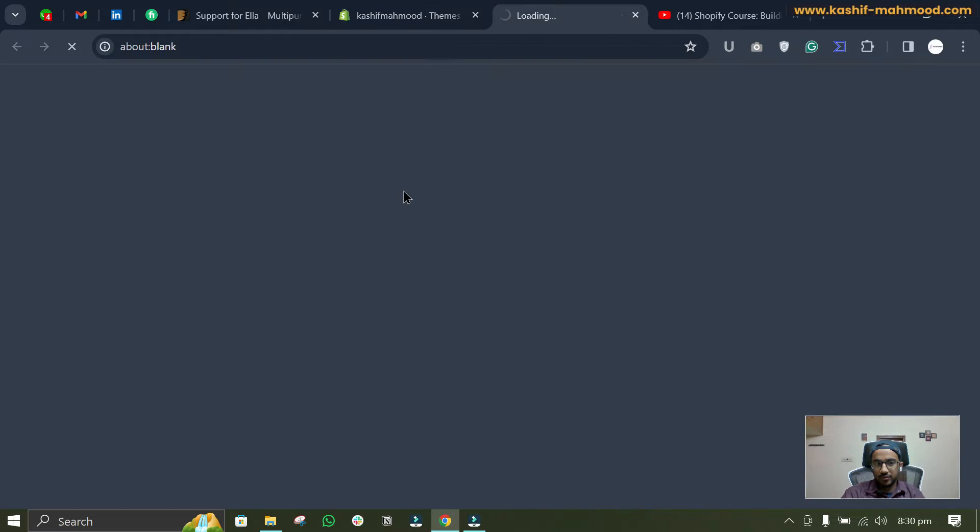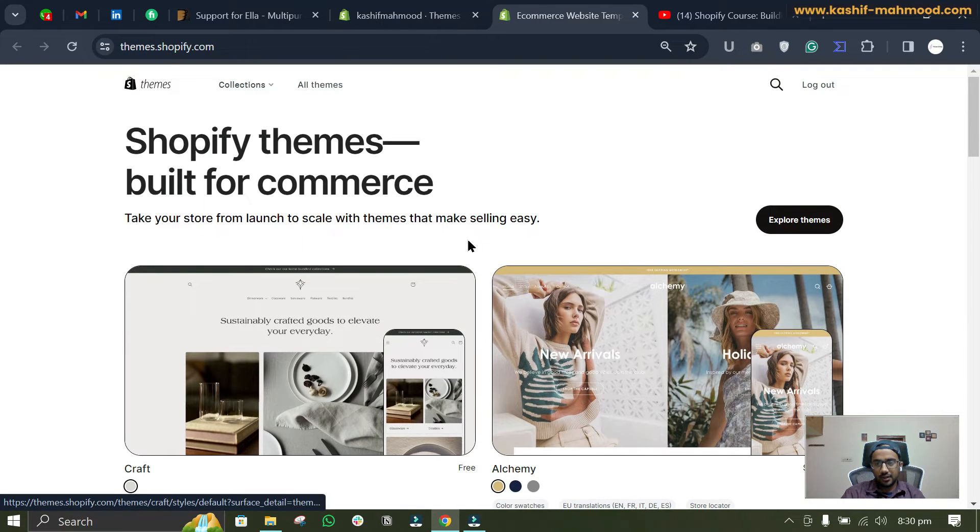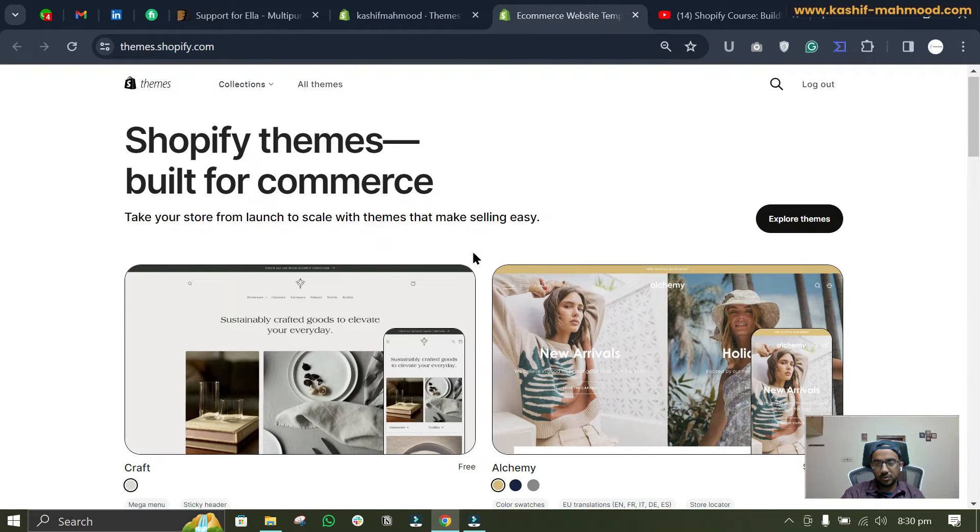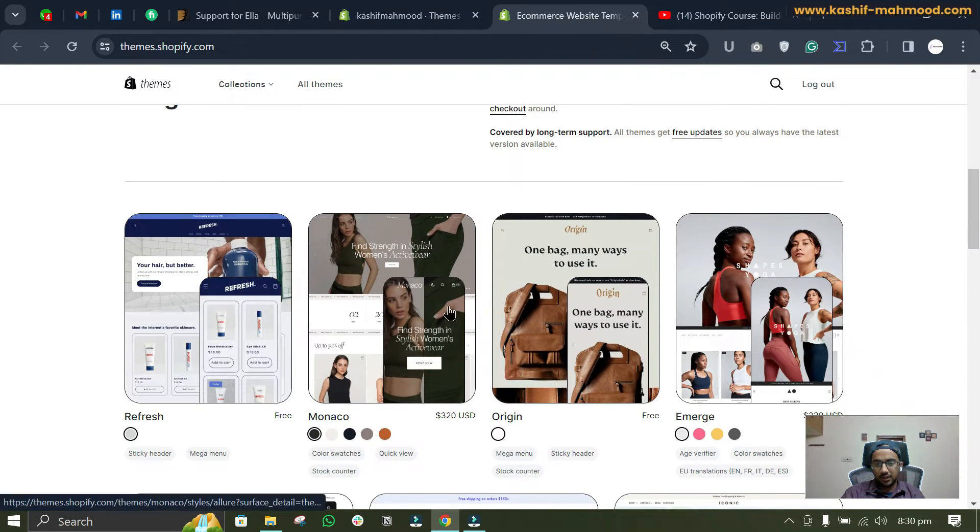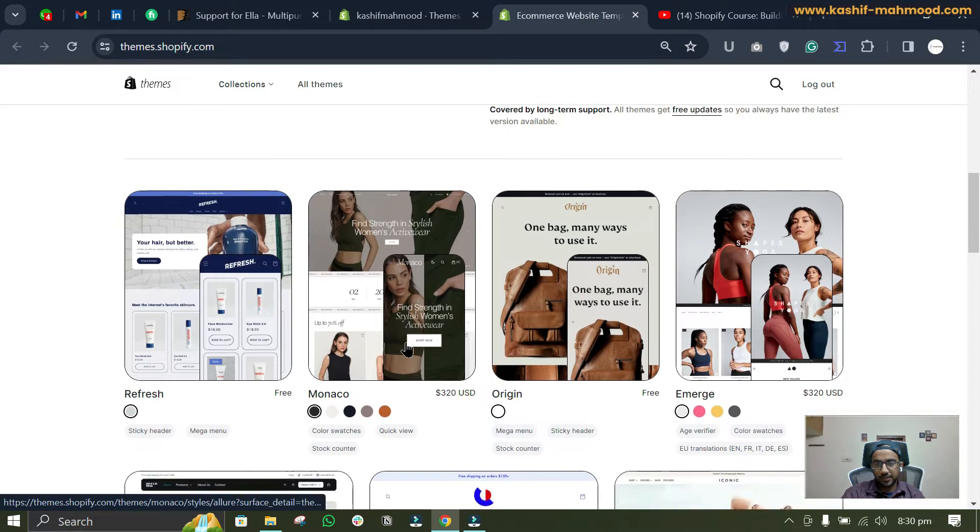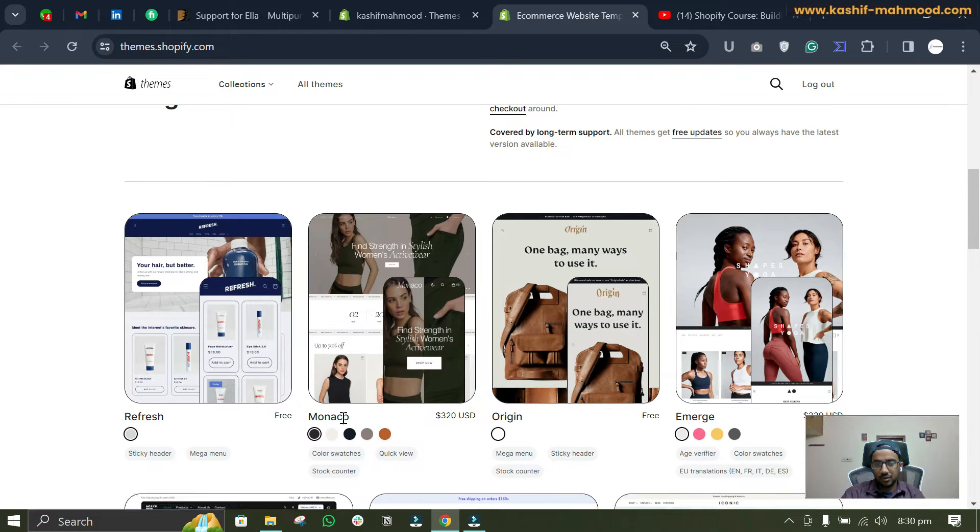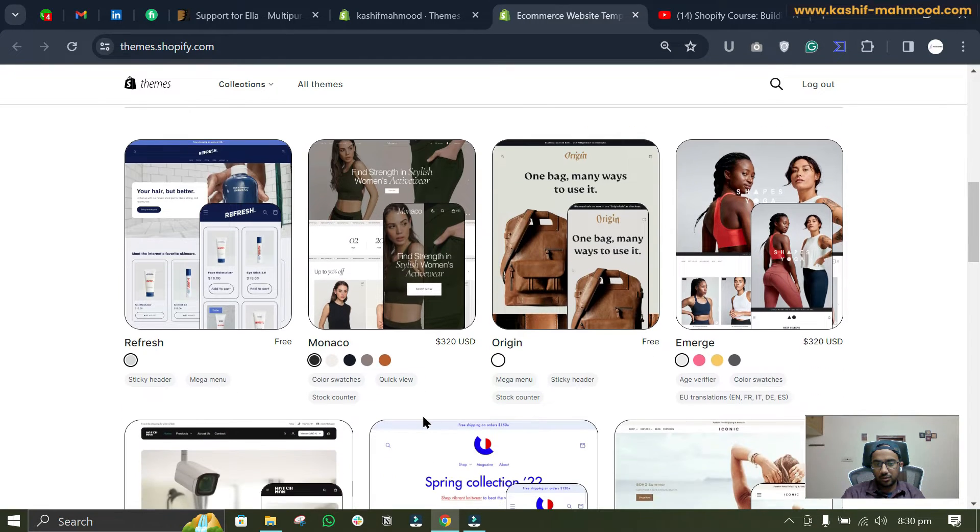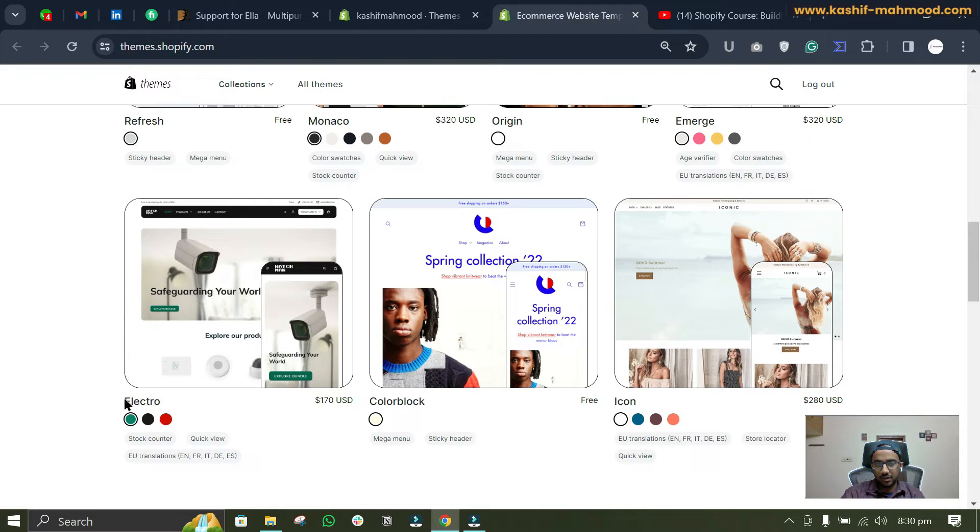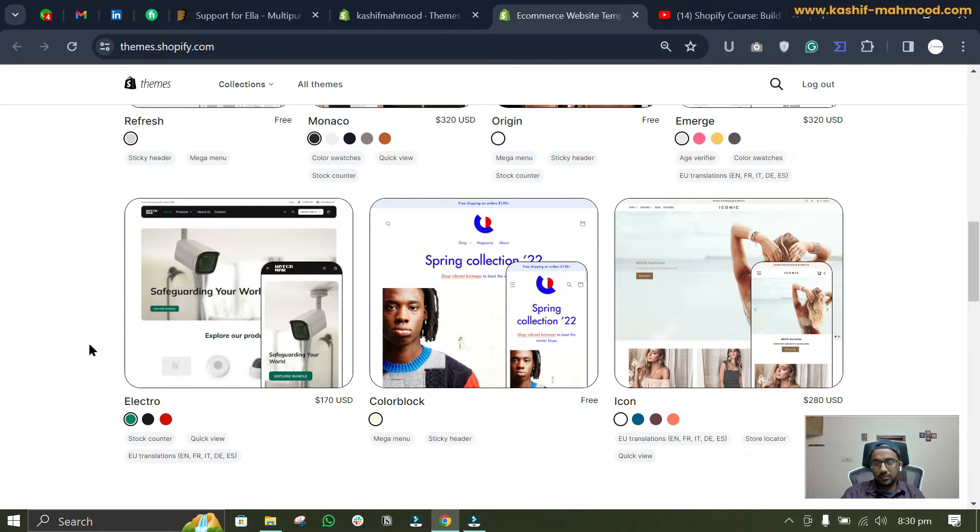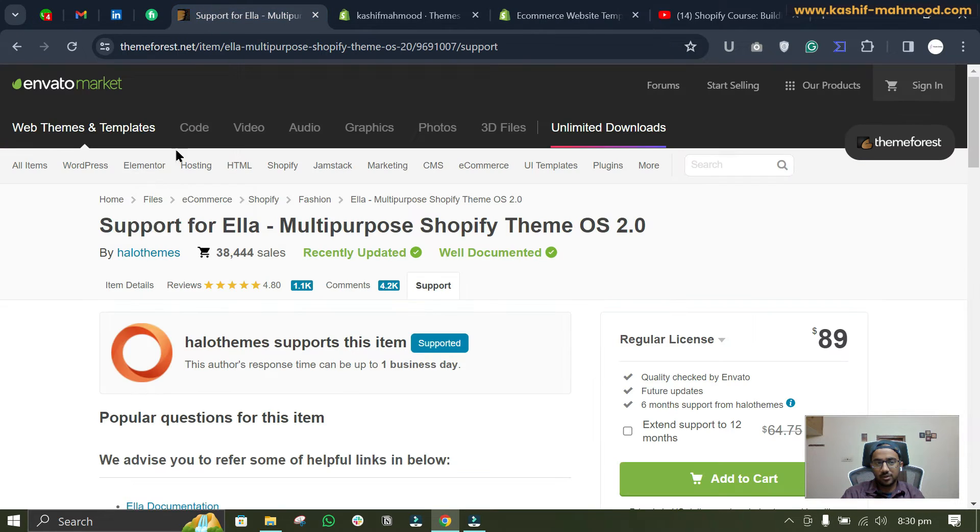So here you can see we are currently using the Dawn theme. By the way, if you will visit the theme store from Shopify and here if you will explore some themes, like here you can see some paid themes: Monaco $320, Emerge $320, and Electro $170.